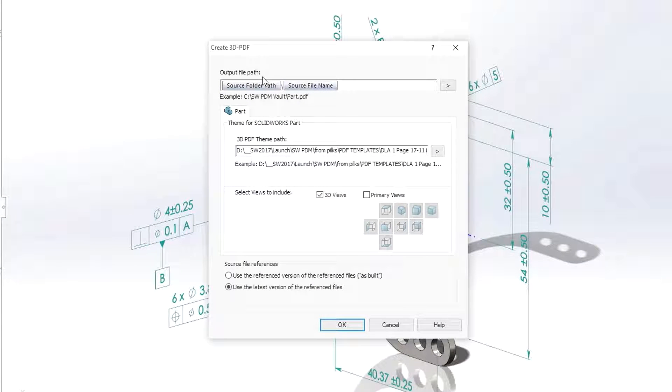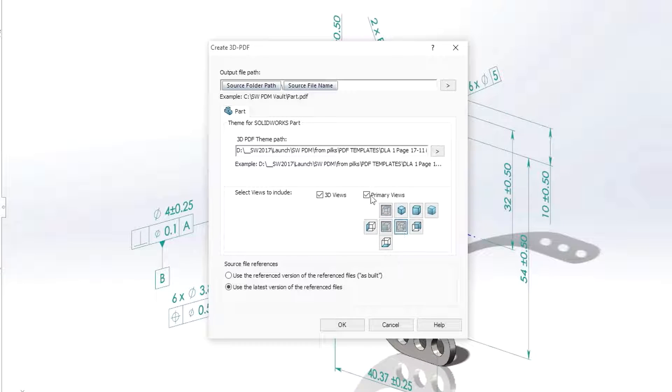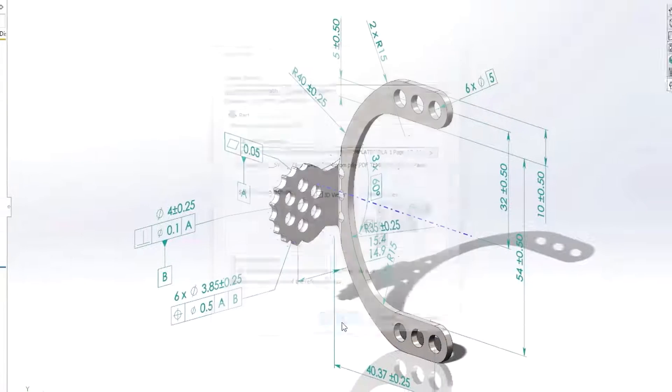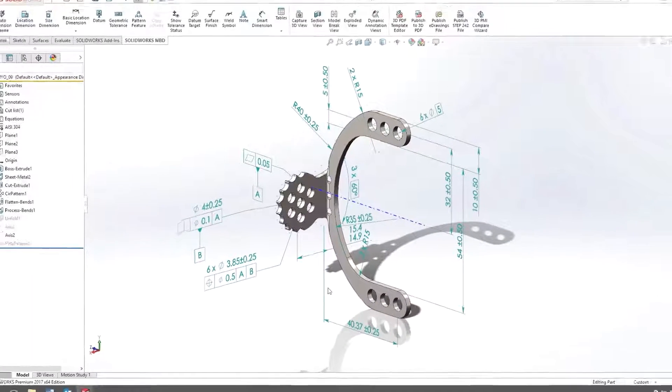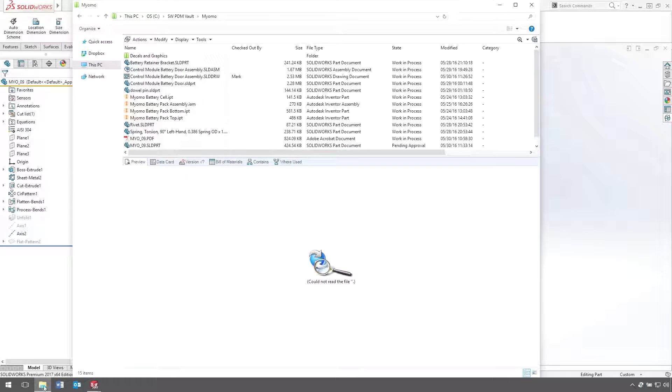The output path and 3D PDF theme is set automatically but can be changed on the fly by the user. All the 3D views in the model will be captured, and the user has the option to add additional primary views if desired. In no time at all, the new 3D PDF has been generated.